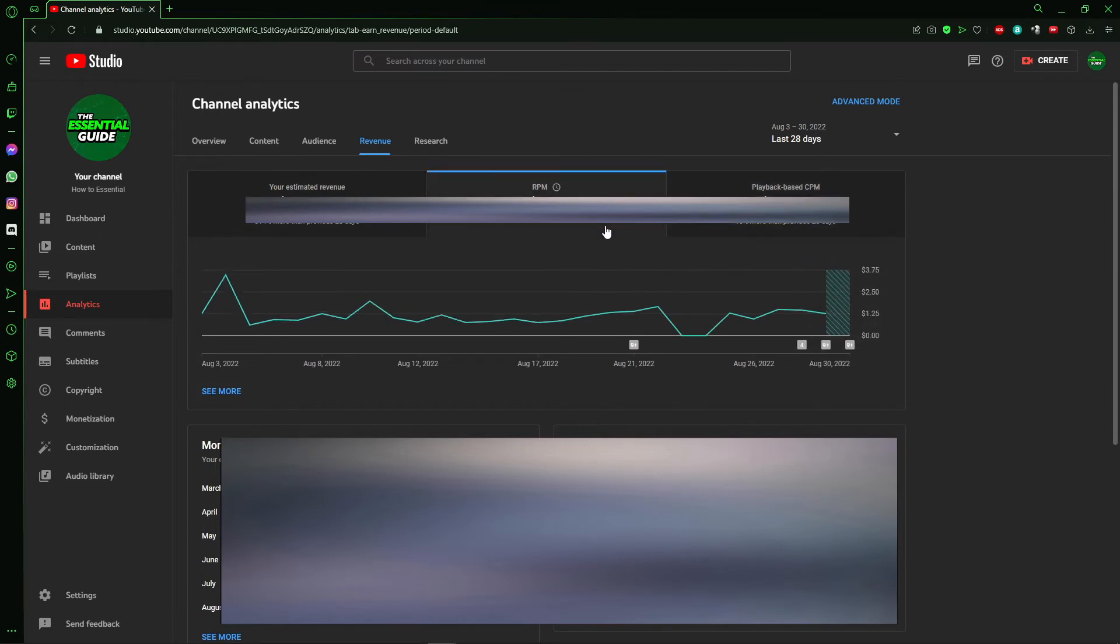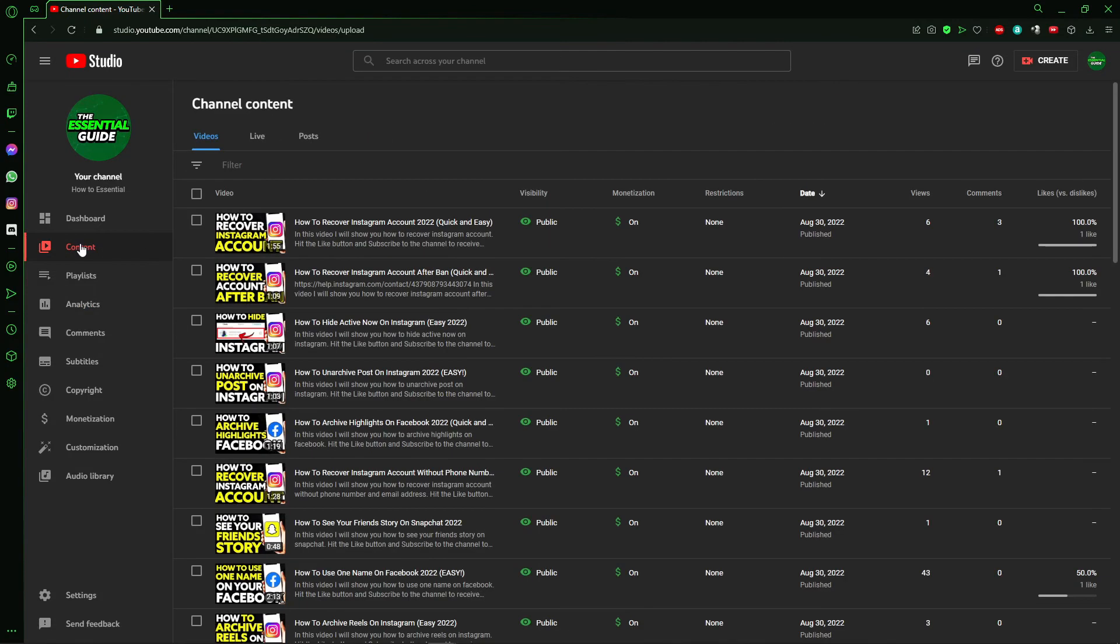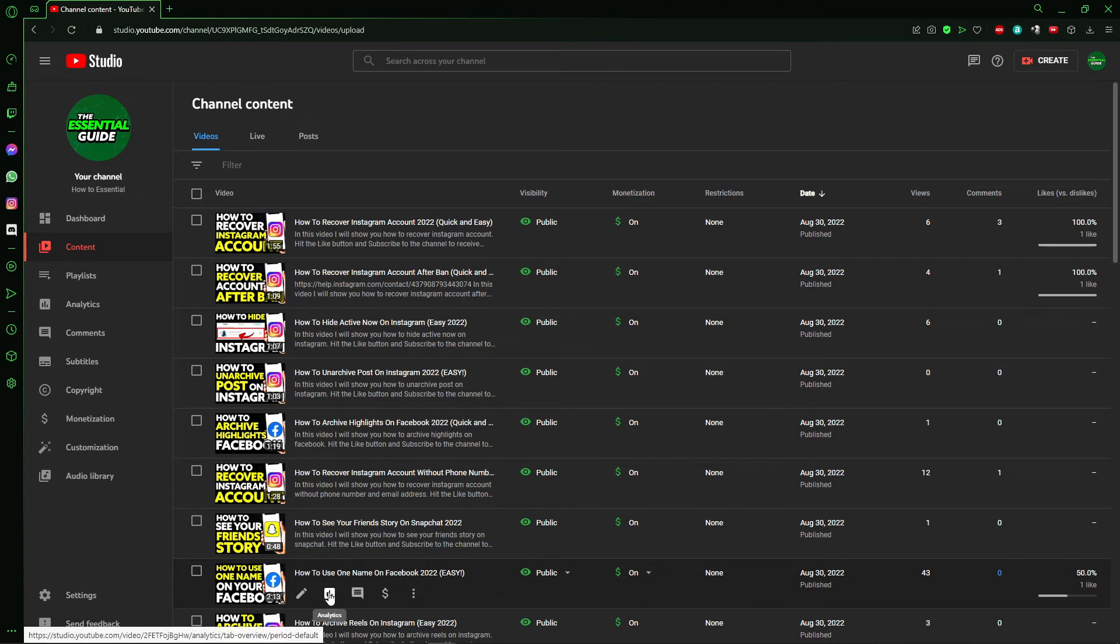see the CPM and RPM from a specific video, click Content, the second option, and then select the video you want to check. Click the analytics icon in the second option.